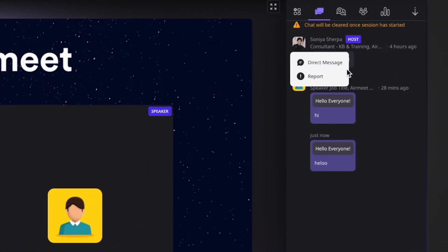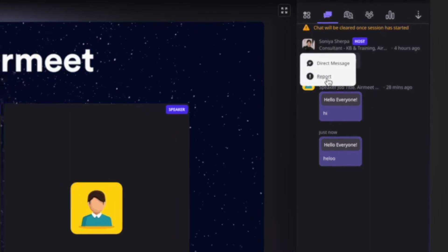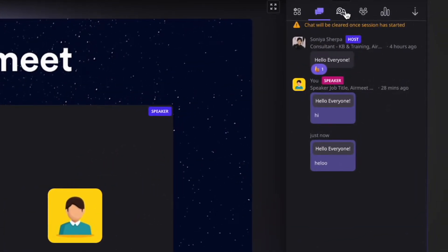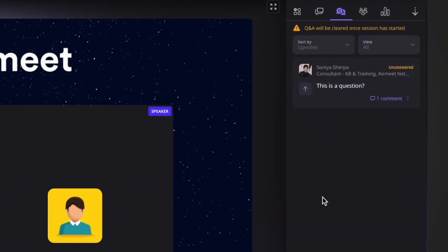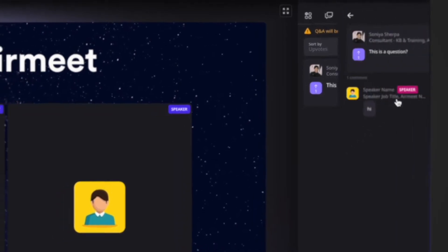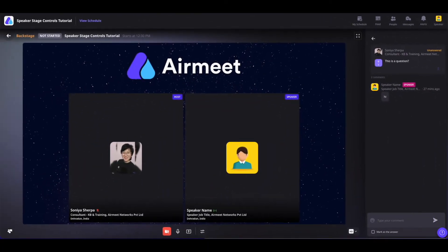You can also click on the three-dot icon to directly message that person or report the chat in case of abuses. Now coming onto the Q&A section, all the questions posted during the session will be shown here. You can upvote a question if you have the same type of question by clicking on the arrow icon. If you want to add something or answer a question, you can simply click on comment.